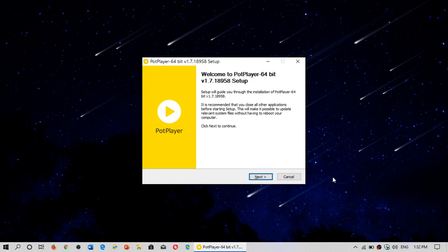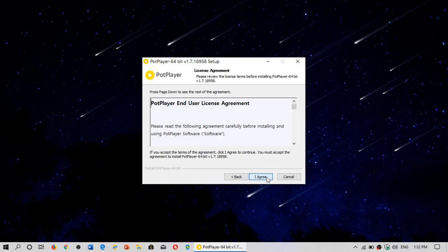So once you download the DomPod Player install, you click on it, you click run, you will have this setup. So you click next. You will agree to the terms of user license agreement.